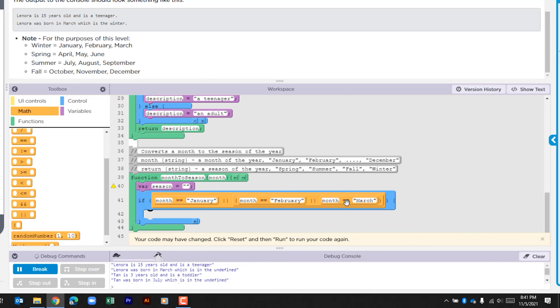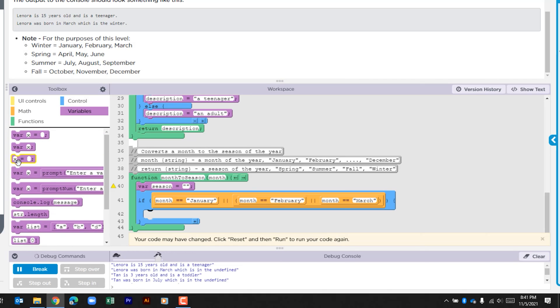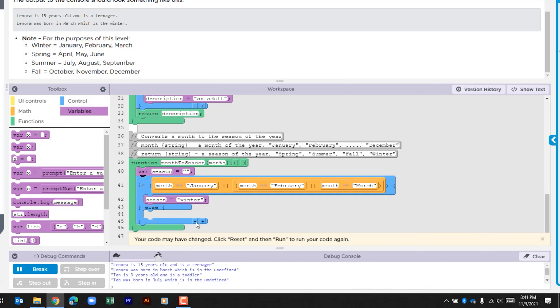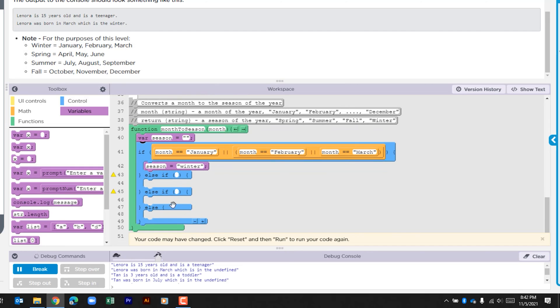If it is, we want to assign the variable season as winter. So if any of these three conditions is true, it's going to pass this, but we need to look for the other months. So let's create two more else ifs and then we just need one else.